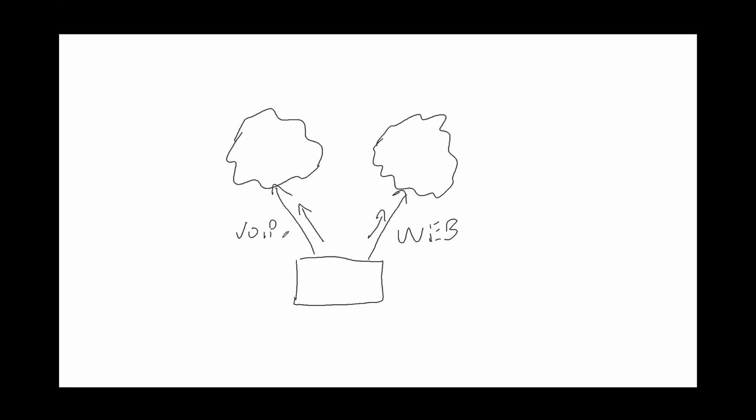And again, the same thing will happen. If this line goes down, then voice will move over to here. Yes, you're going to be sharing that other line with the chunkier traffic, but it's less downtime. It's an automatic failover.